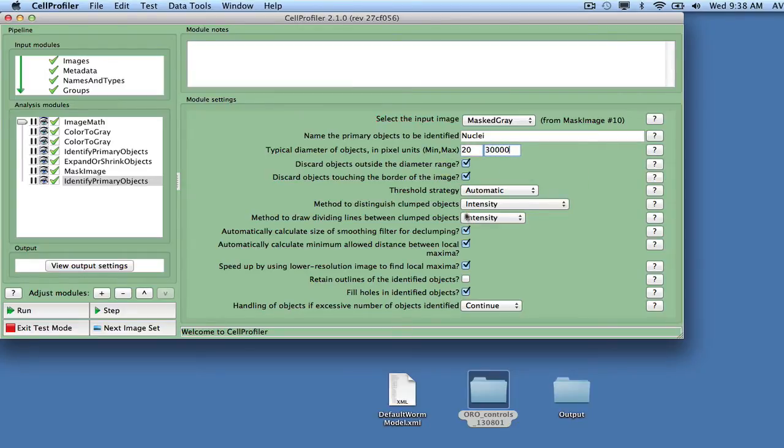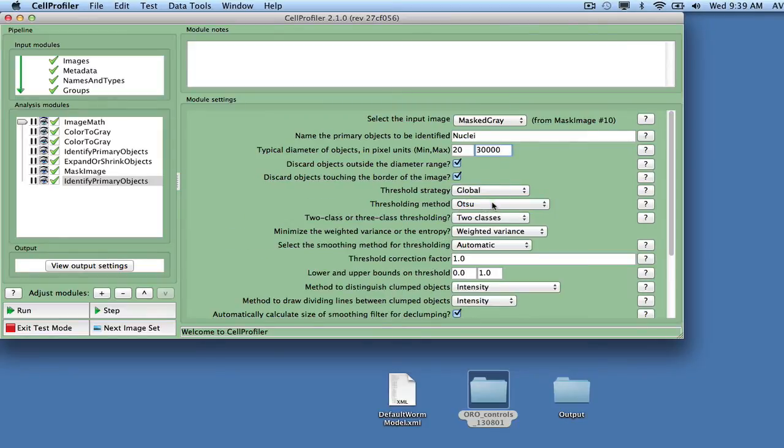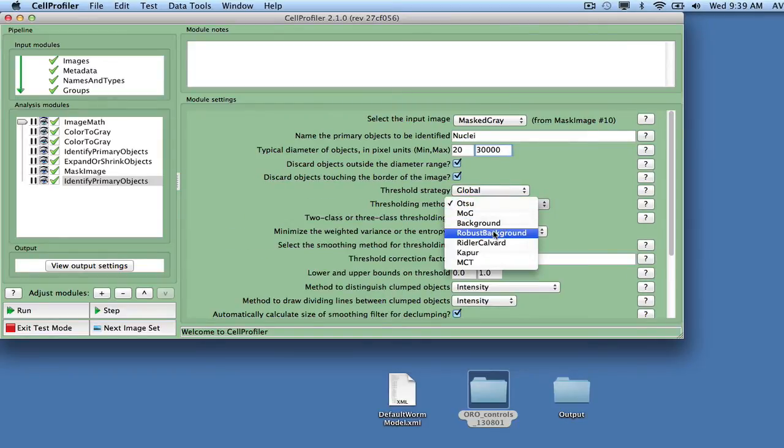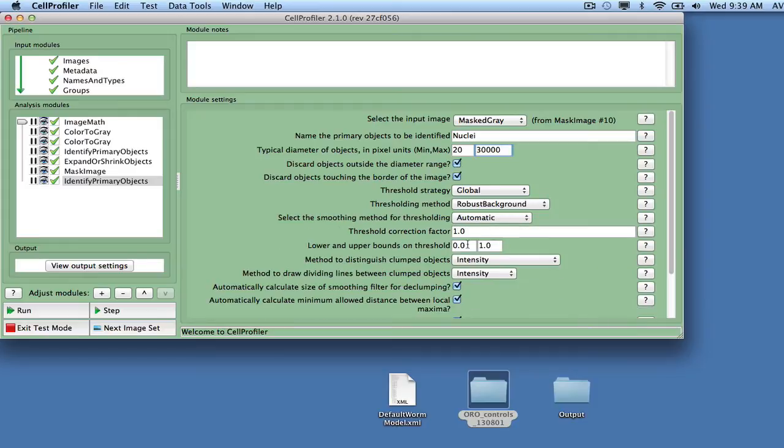We use Automated Thresholding with Global, Robust Background as the method. Since there is a risk for empty wells, we also set a minimum threshold level at 0.09.